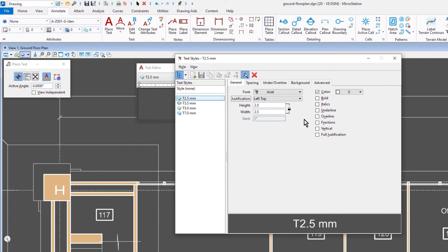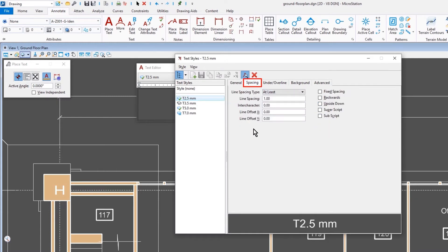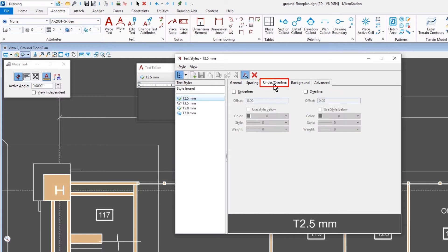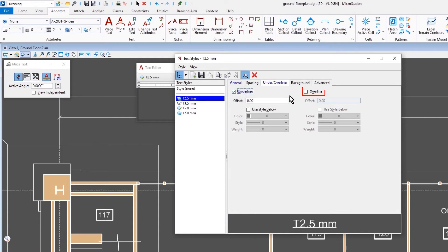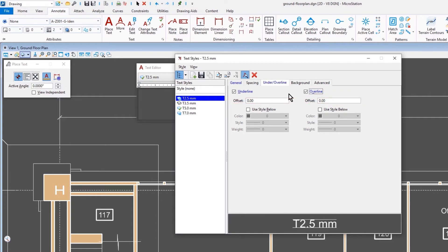The next tab is the Spacing tab. So this controls the spacing for each line of text and multiline text. It also controls the spacing between each character. The next tab is the Under and Overline settings. Here you can enable Underline and Overline. You can adjust how much this will offset from your text. These are based off a percentage of the overall text height. And then you can determine the symbology of that Underline or Overline from the settings here below.